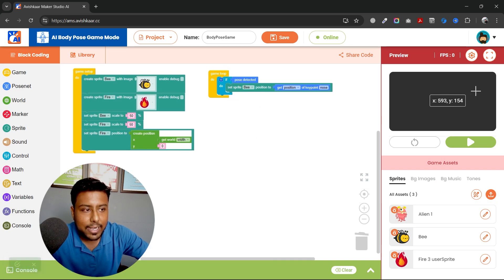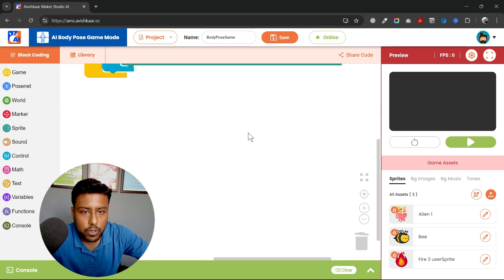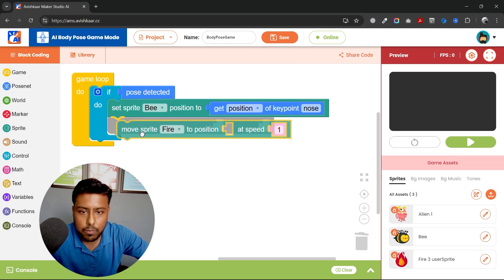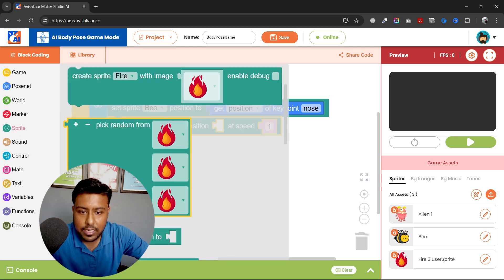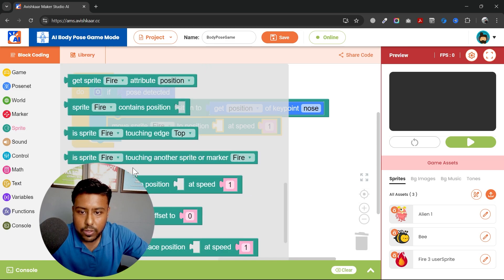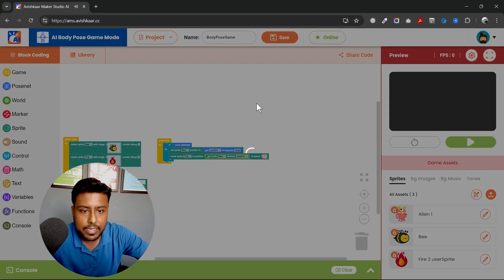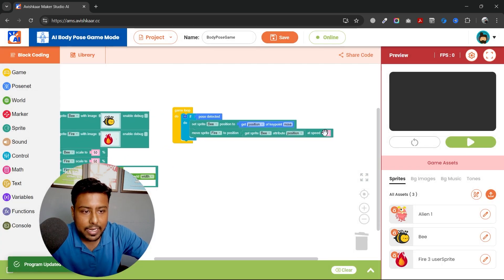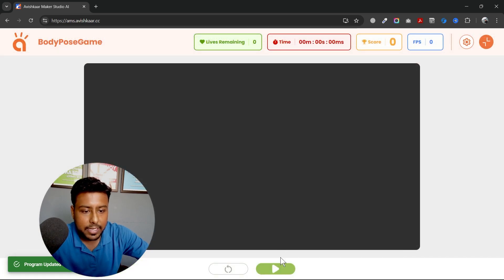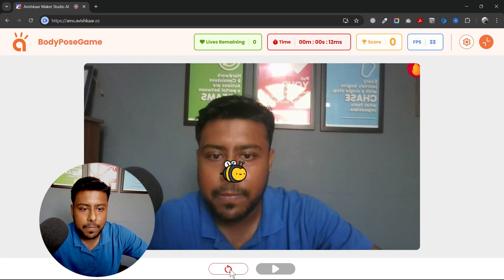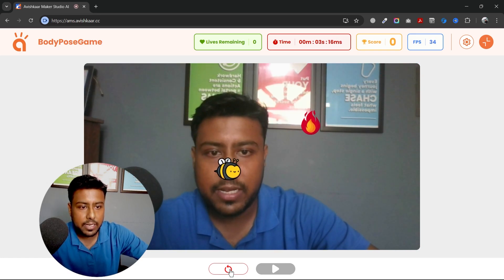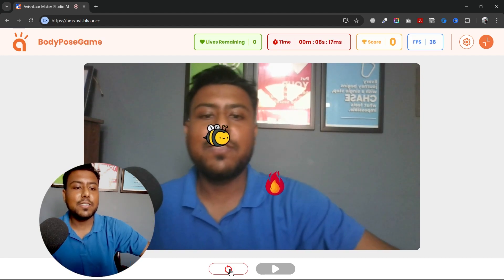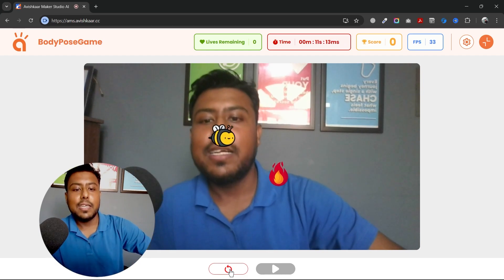So what I'll do is I'll use a block, move sprite towards the bee. So I'll go to get sprite position and I'll select bee. Save. I can increase the speed which will be like 3 and save. Now let's play the game. And let's wait for it. And you can see, now wherever I am moving my head, the fire is following it.